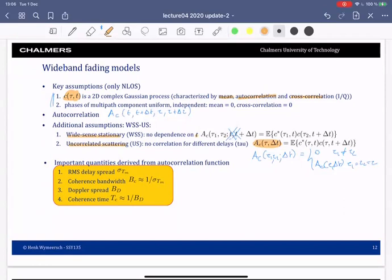From this two-dimensional autocorrelation function we can derive, in principle, our four quantities of interest for the channel: the delay spread, the coherence bandwidth, the Doppler spread, and the coherence time. We've seen all of these before, but now we will see them in relation to this autocorrelation function.